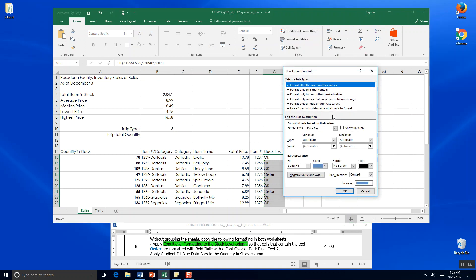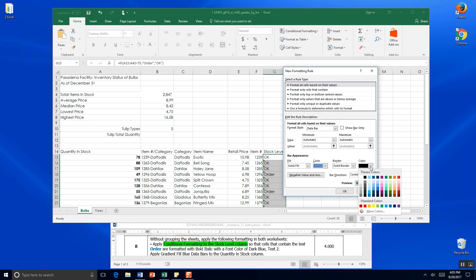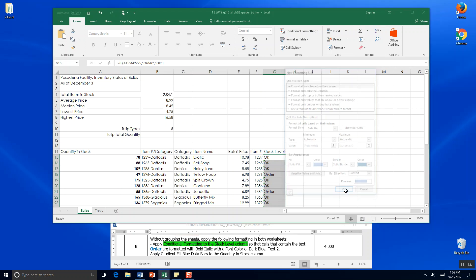And we want to format all cells based on their values. And we want a data bar. Minimum automatic. Alright. We want our borders to be blue too. Solid border. Let's make that blue too. Dark blue text too. And we click OK.